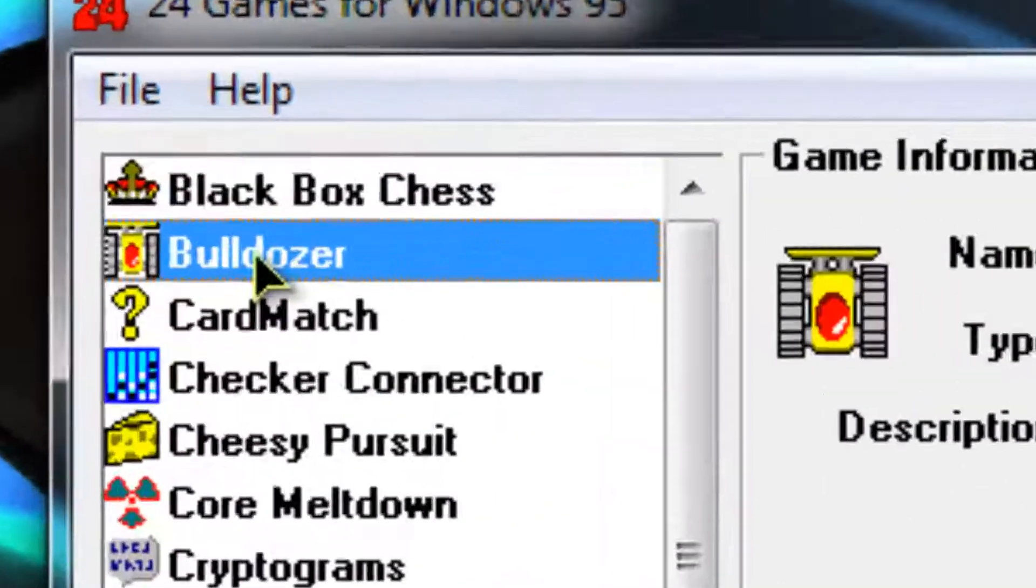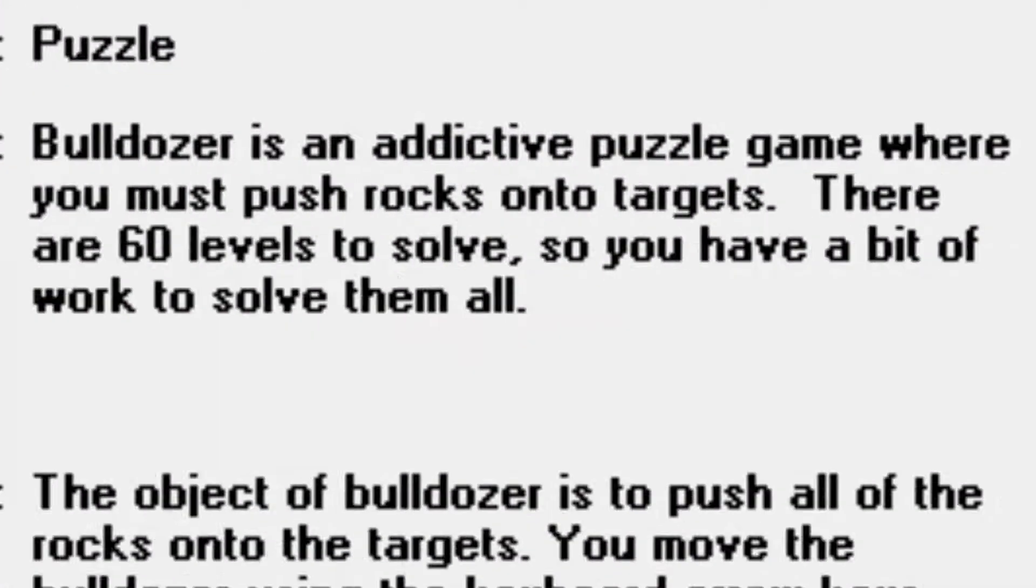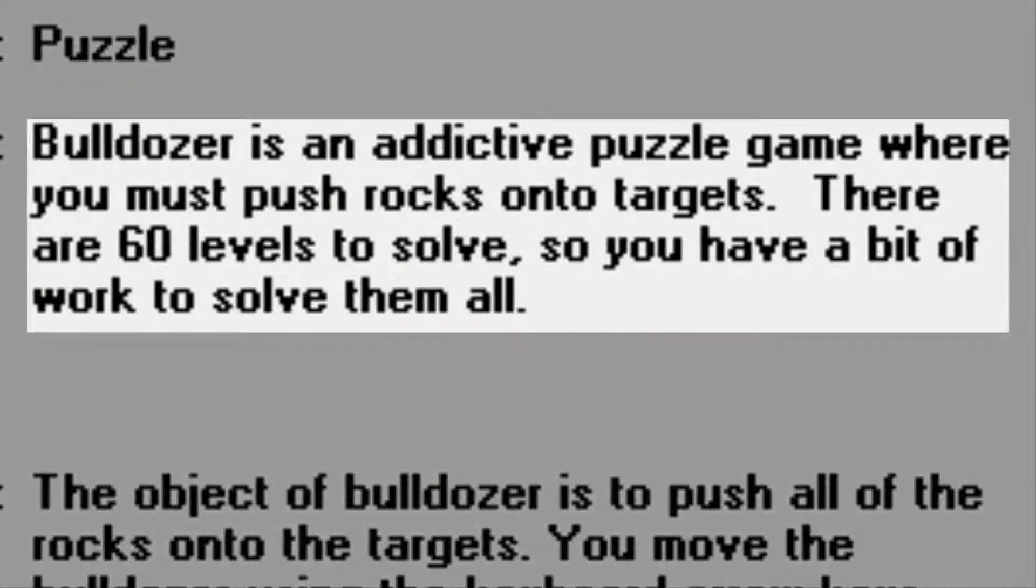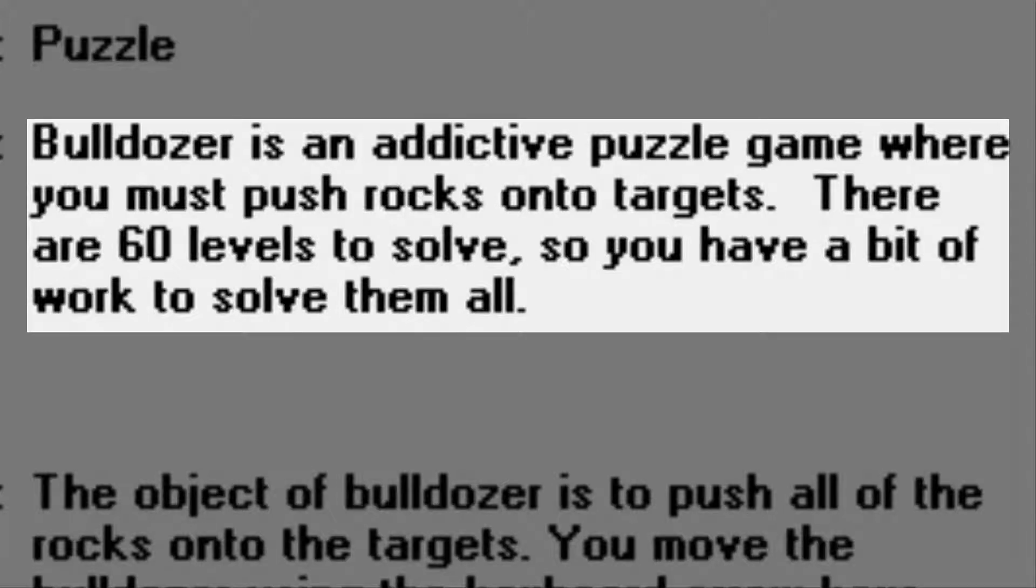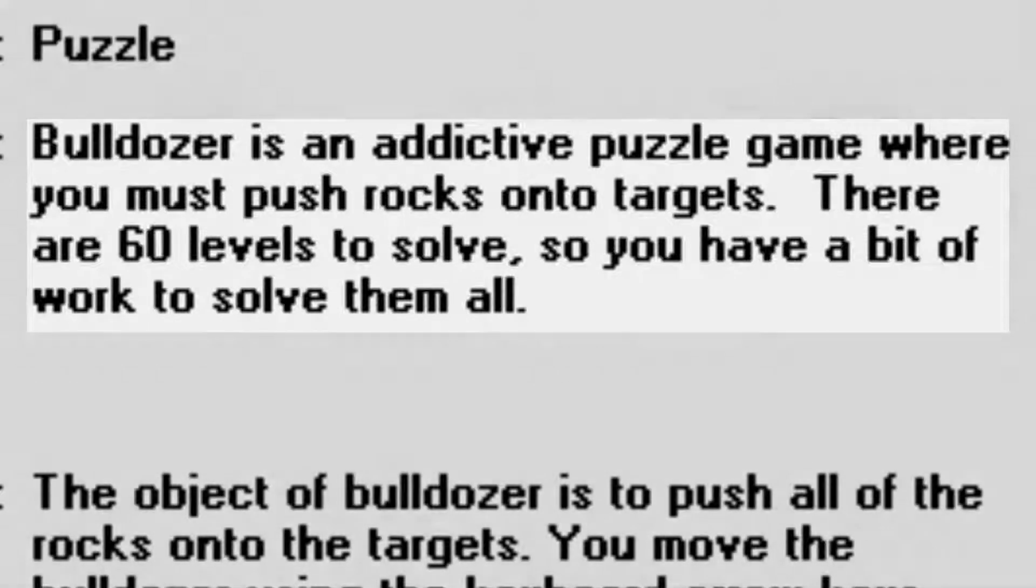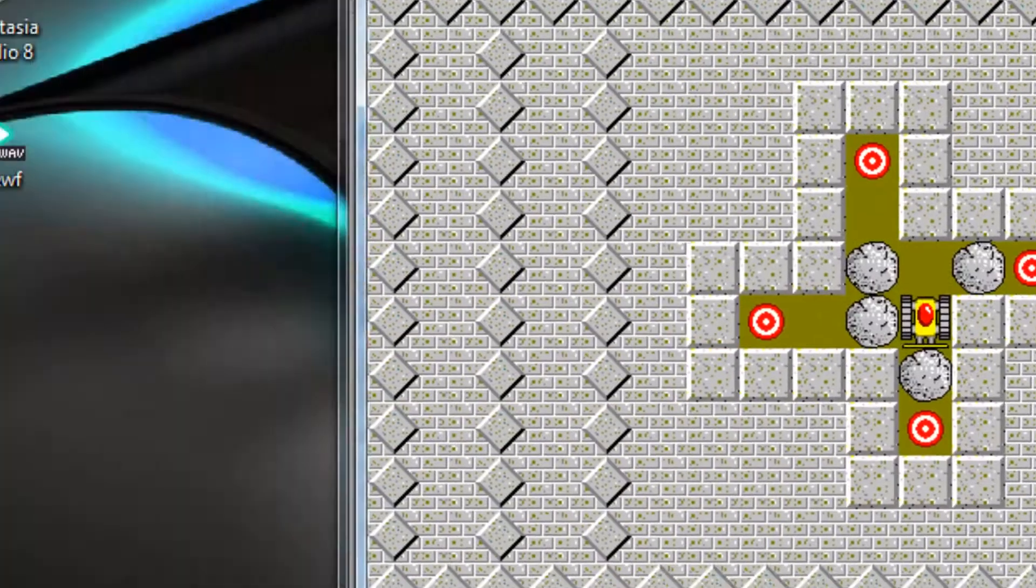And a classic is Bulldozer. So Bulldozer is an addictive puzzle game where you must push rocks onto targets. There are 60 levels to solve, so you have to do a bit of work to solve them all. But still a nice game.